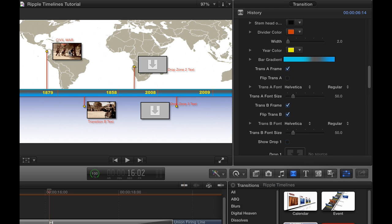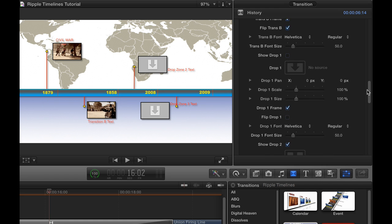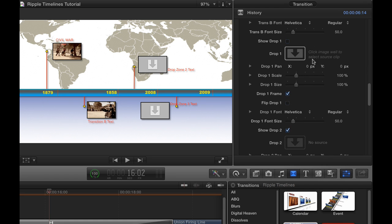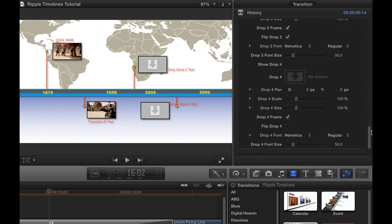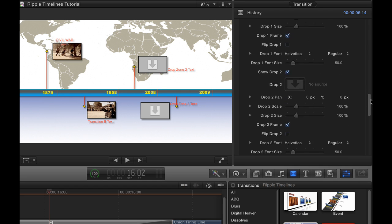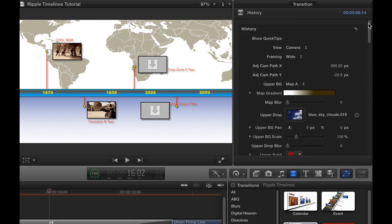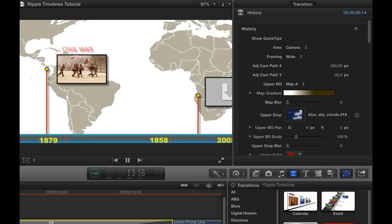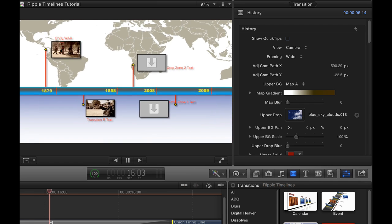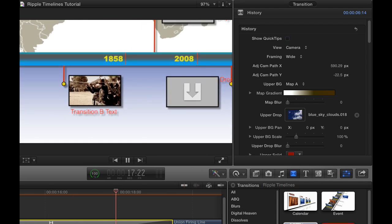Then for each transition and drop zone, you can choose whether or not they have a frame independently. And turning off a frame is useful if you want to add graphics. You can flip them as we saw, you can change the font and the font size. And then for the drop zones, you can change the content and turn them on or not. So all the rest of these parameters here refer to each drop zone where you can change its content and change the text size and change the font. So those are the basic properties of how to change and work with the history transition in the Ripple Timelines collection of transitions.